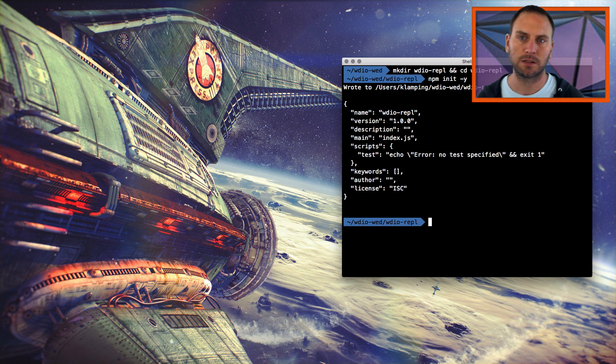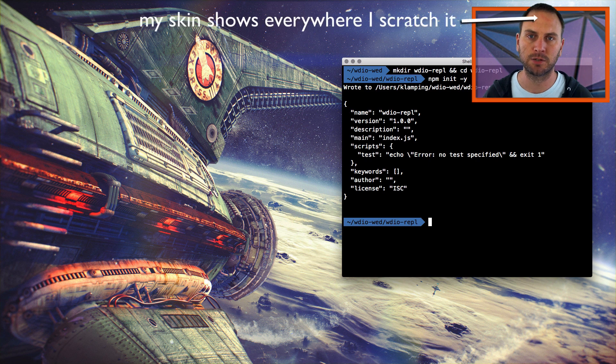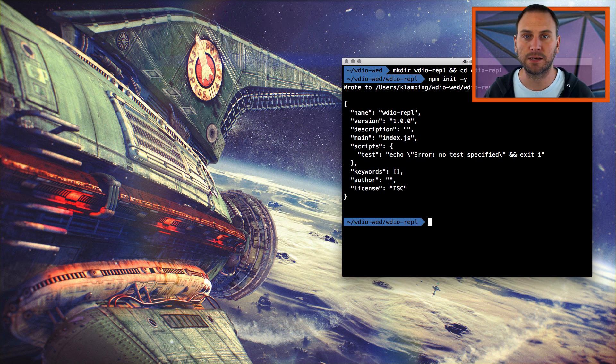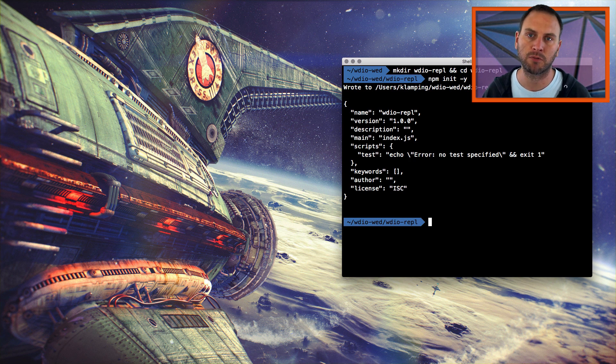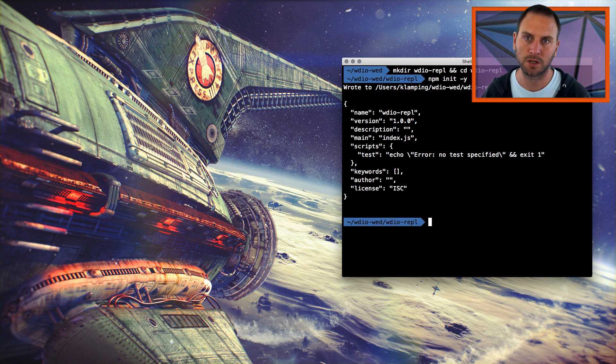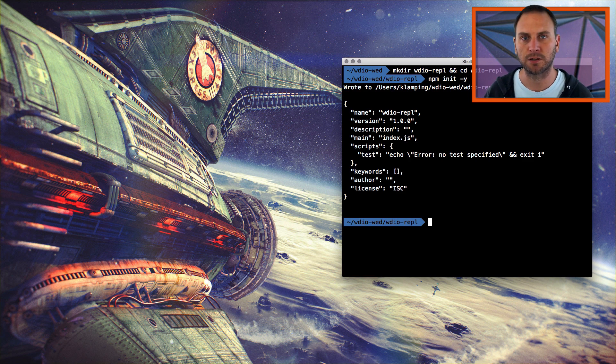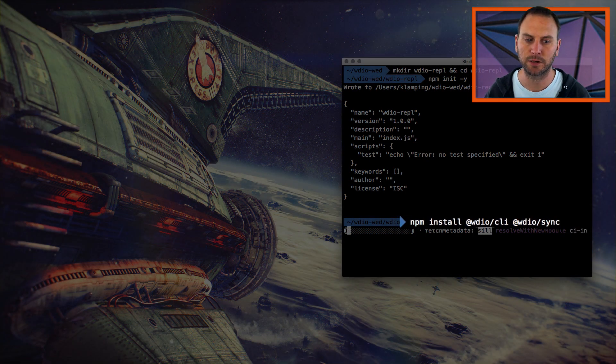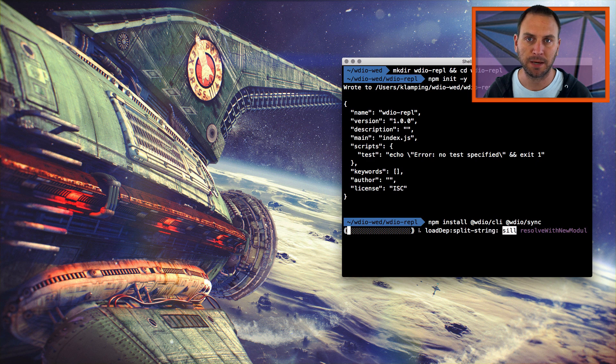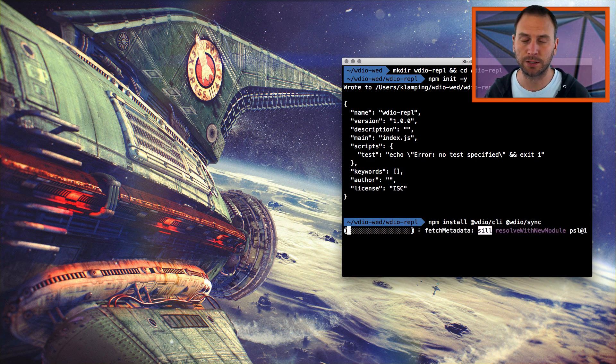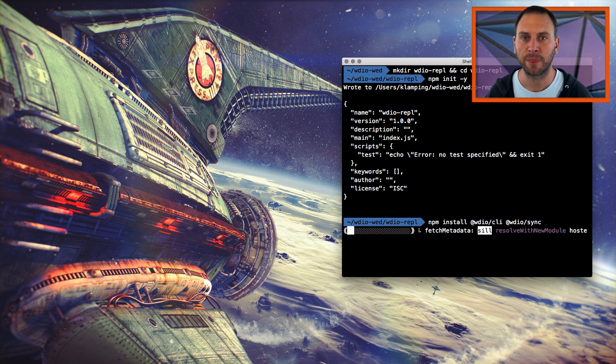I'm going to skip installing the WebDriver.io dependency. Instead, I'm just going to install the CLI and also the sync package. That way we can run our REPL through sync commands instead of asynchronous, which would just take a little bit more effort. So I'm going to go ahead and run that install command right now. So I'm installing WDIO CLI and WDIO sync. WebDriver.io is actually a dependency of the CLI package.